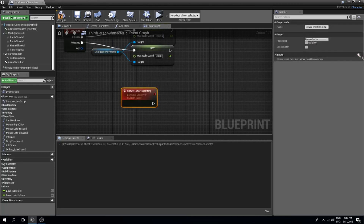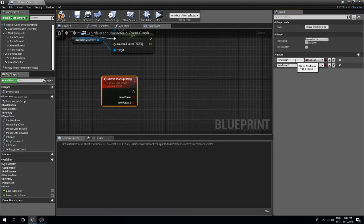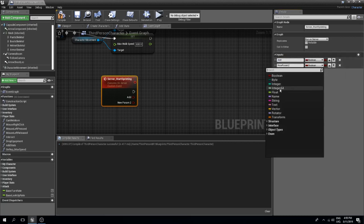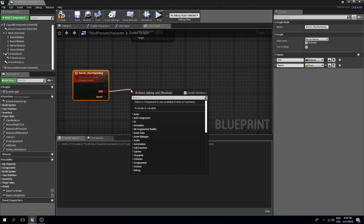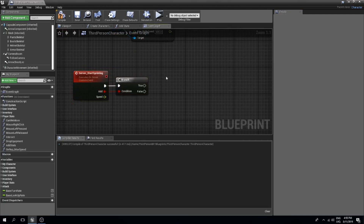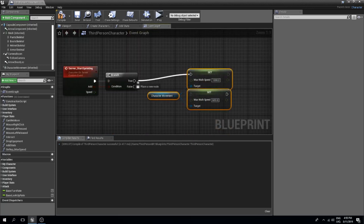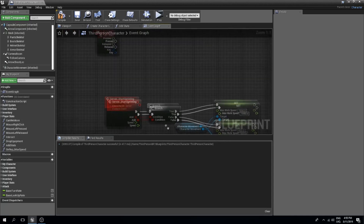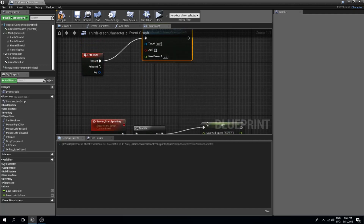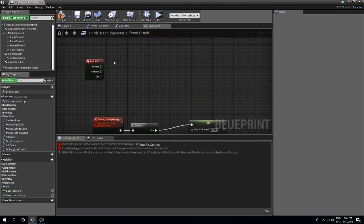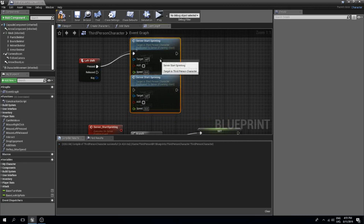This event needs to be set to 'Run on Server'. Excuse my dog if you hear it in the background — he likes to bark a lot. The first variable is going to be a boolean called 'add', and the other one is going to be a float for the speed. Then I'll do a branch check from the 'add' boolean and reconnect the existing nodes — true for sprinting, false for releasing. So on pressed we call server start sprinting, and on released as well, compiled to get the correct variables.